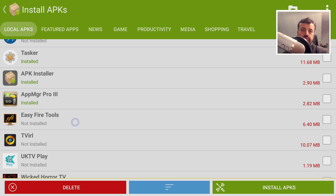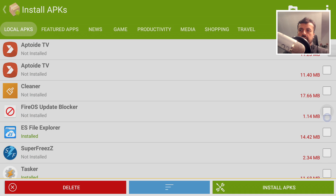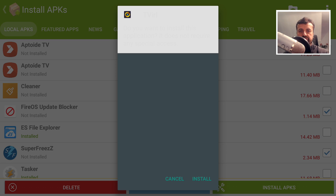Let's say we want to install multiple applications. I'll tick this one, then this one — that's two so far. Scrolling back up by pressing the context key on the remote while using the virtual mouse, let's also select the Fire OS update blocker — that's three. And lastly, let's select Super Freeze, which I'm testing at the moment. Now that we've selected multiple APK installation files, scroll down and click the install APKs button.